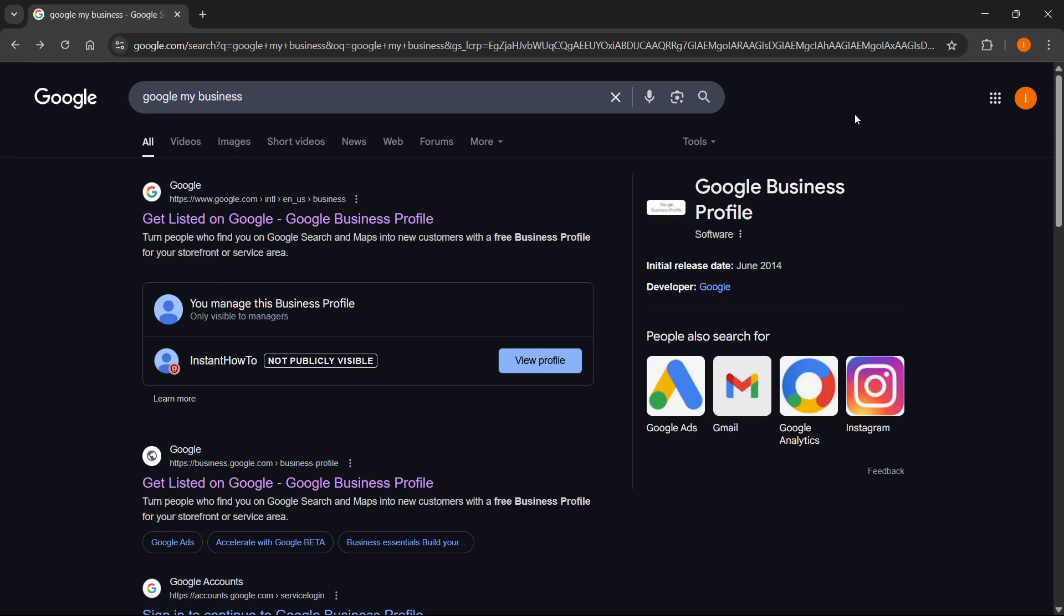In this video I'm going to show you how to post on Google My Business. It's actually quite simple. The first thing you want to do is go to Google and type in 'google my business'. From here you can see it says you manage this business profile, and then you will see your business profile over here. You want to simply click on the blue button which says view profile.